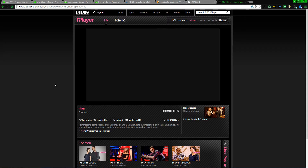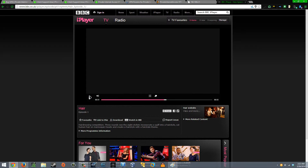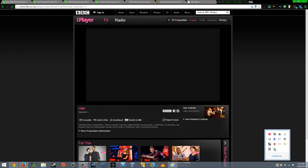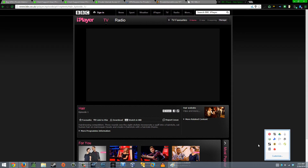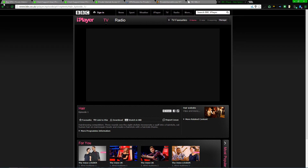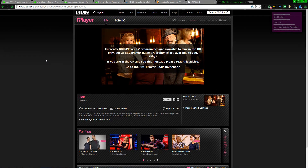Without getting a copyright content ID claim, that's as much as I'm going to show. But it shows that it works — it now thinks we're in London, or at least in the UK. Let's disconnect it and refresh the page. And now it thinks we're somewhere other than London, confirming the VPN was working.